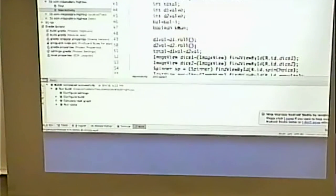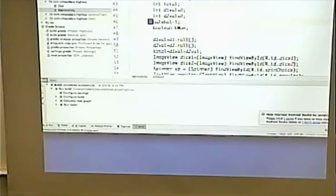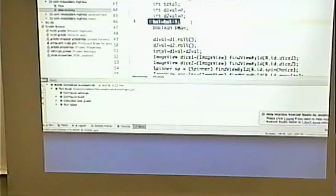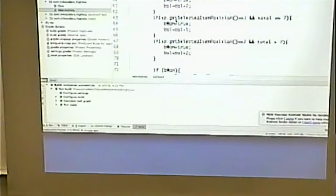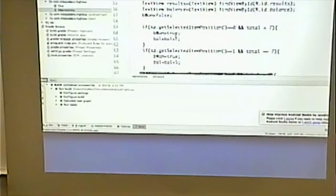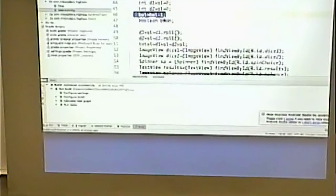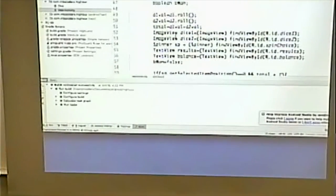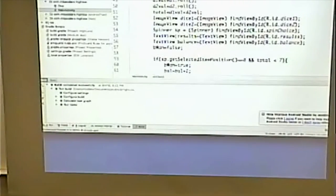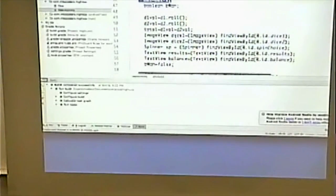We did everything up to the onClick event. On the onClick event, we first bet — we deduct one from the balance right off the bat. If they win, we're going to add two to the balance, or five if they win with a seven. I could have written the code different ways, but this is the way that made sense to me: deduct one, and if they win, add two; if they win with a seven, add five.